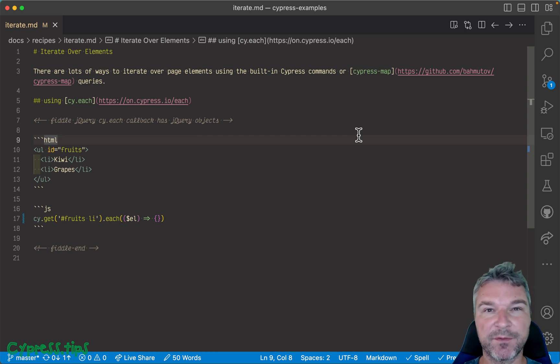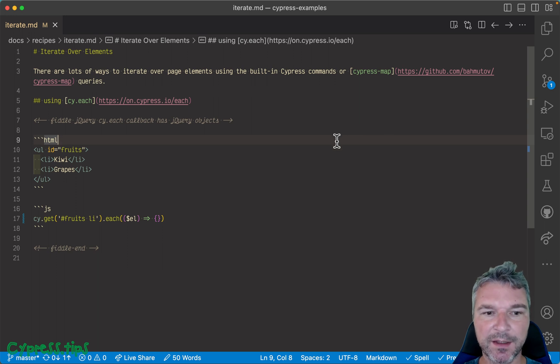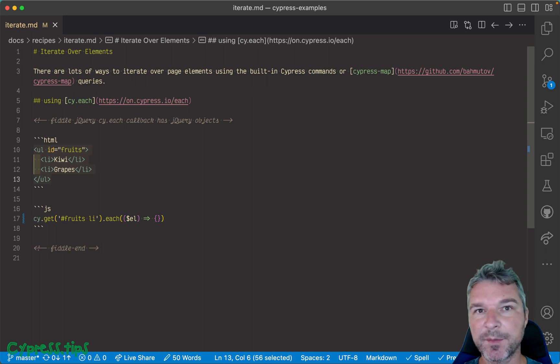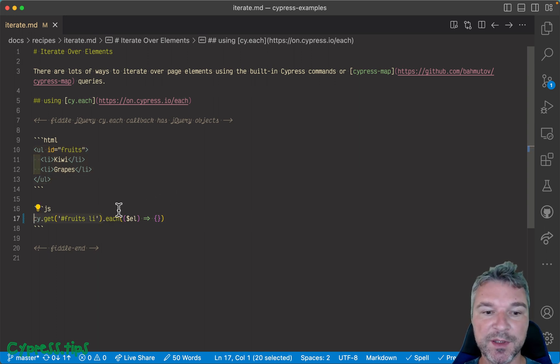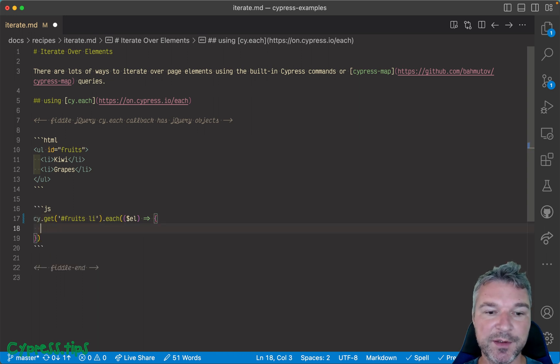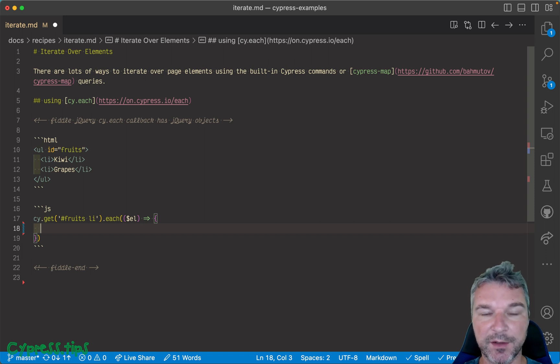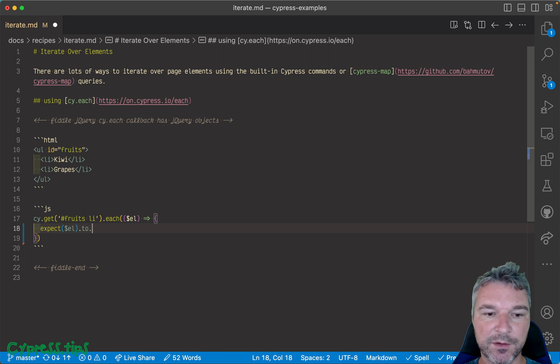First, here's an example. I have a couple of li elements in this list, and I'm getting those li elements and I'm using cy.each. You provide a callback and the callback receives a jQuery object for each element, and you can verify it by using an assertion. I can say expect to satisfy and I can say Cypress DOM is jQuery.